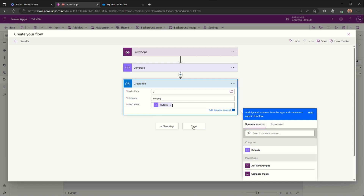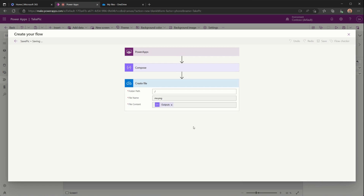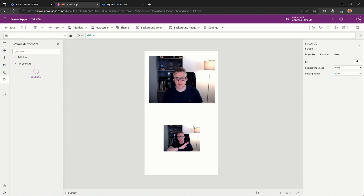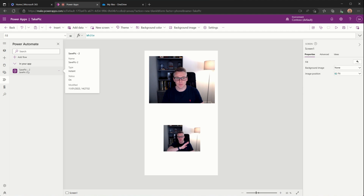Once we've done that, hit Save, then go back to the app and hook everything up. After a few seconds we should see our Power Automate flow appear, which is called Save Pic.